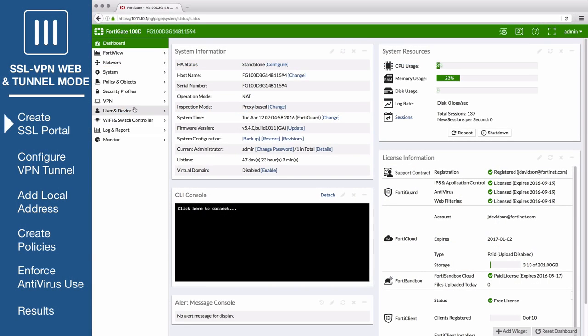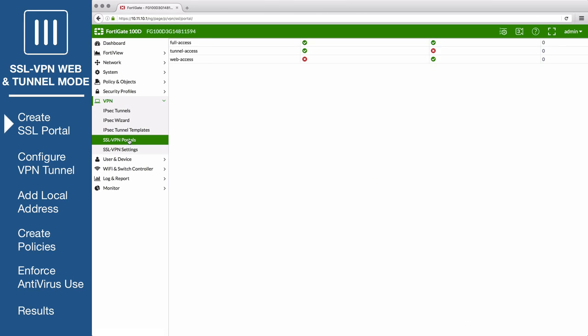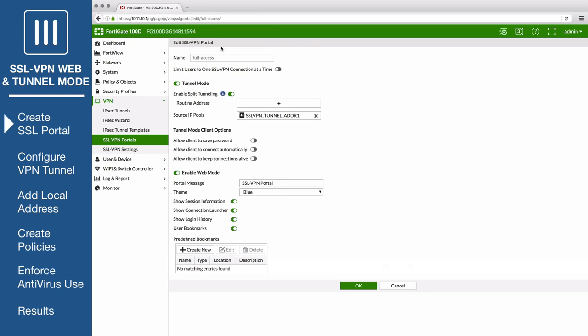First, go to VPN SSL VPN portals and edit the full access portal, which allows use of both tunnel and web mode.